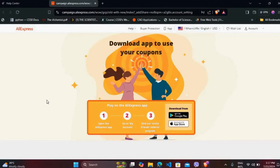Simply tap on it and it will prompt you to a new page. Here it says you need to download the AliExpress app on your phone. On the app, after you are logged in, go to your 'My Account' section, and there you can find the 'Invite Friends' referral program. It will provide you with an invite link or invite code.